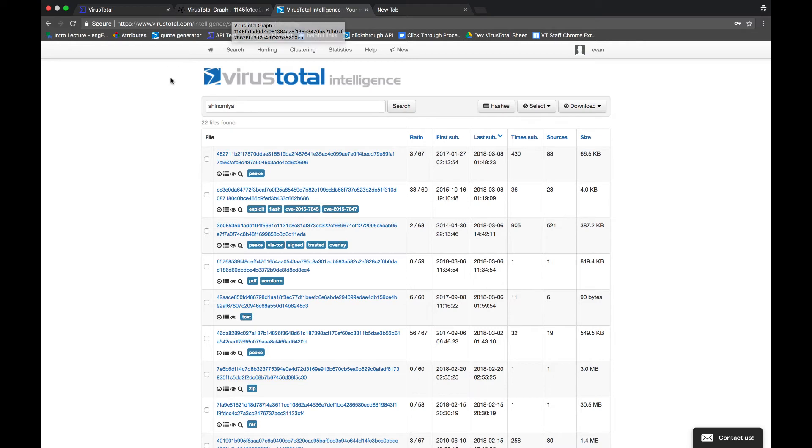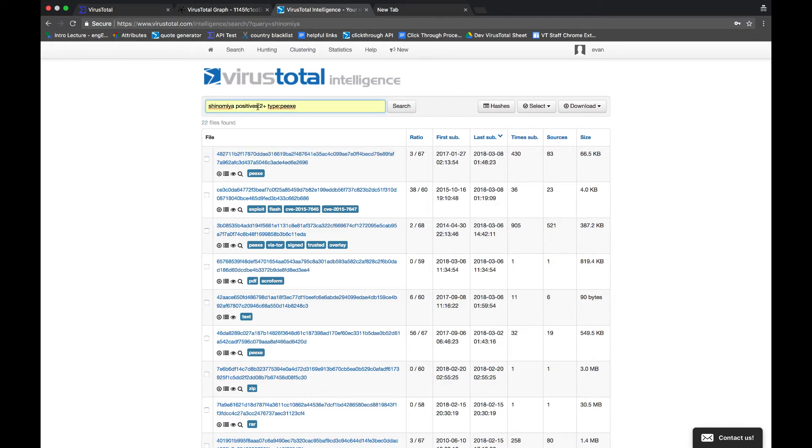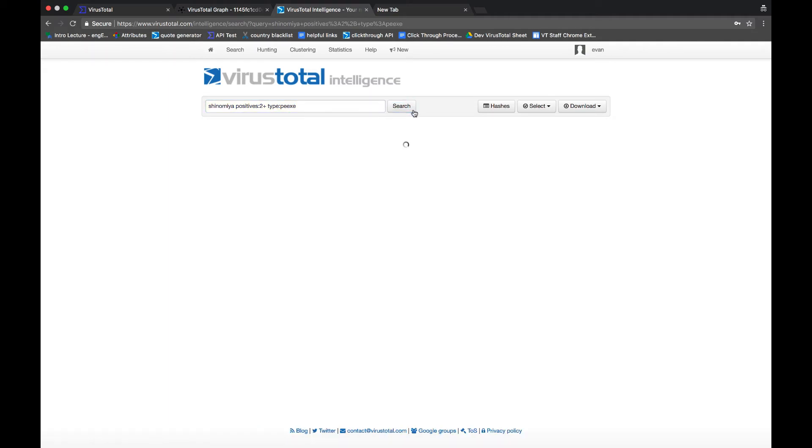You can also use search modifiers to only return the specific results you're looking for. So, for example, you can search for results containing this string that have been detected by two or more AVs and are of the portable executable file type. This shows only those results.